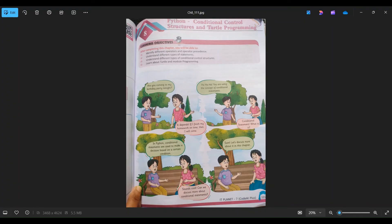So keep watching the videos. This is a short introduction of chapter 8 and what we are going to cover. Keep viewing the channel, do like, comment and subscribe. Thank you.